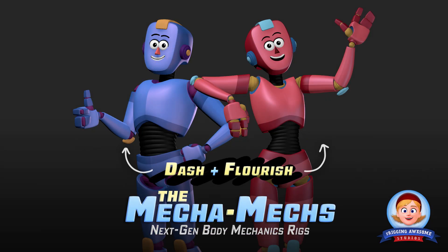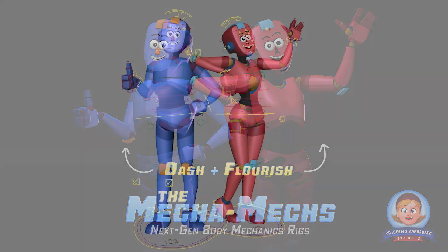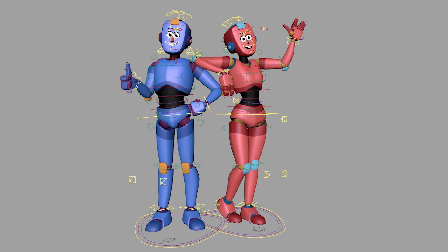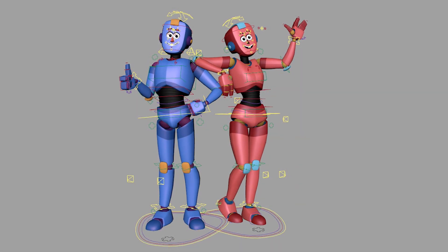When I think of a body mechanics rig, I think of it being a very fast, lightweight character with simple features that can be posed quickly.